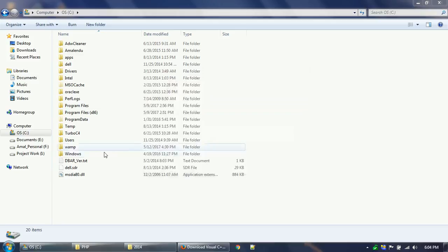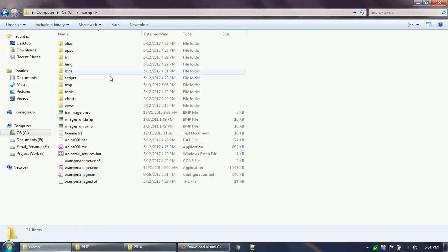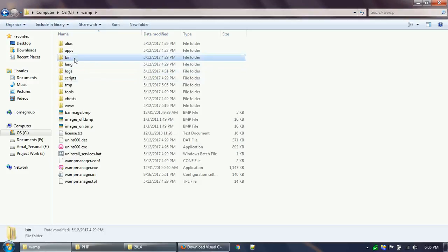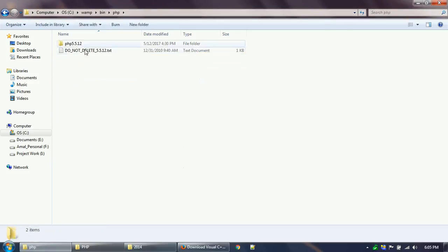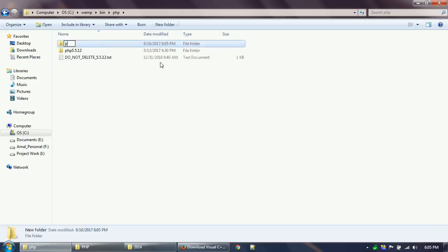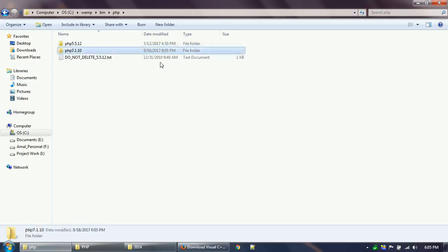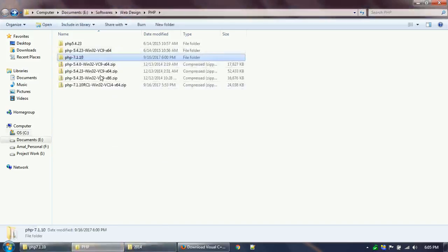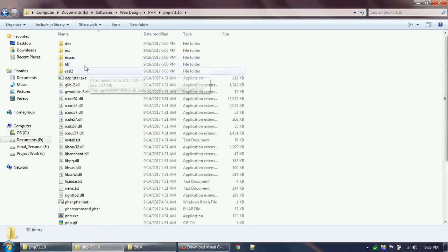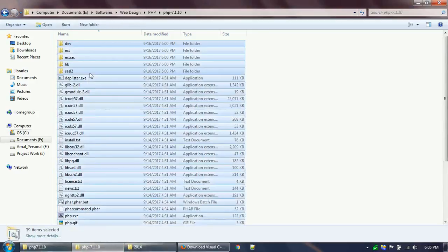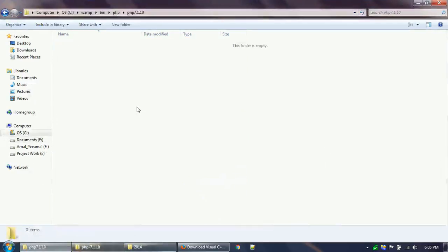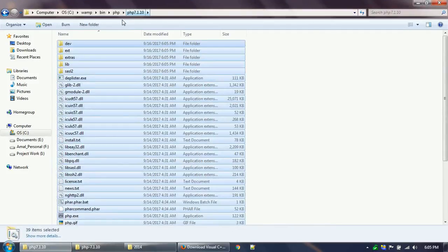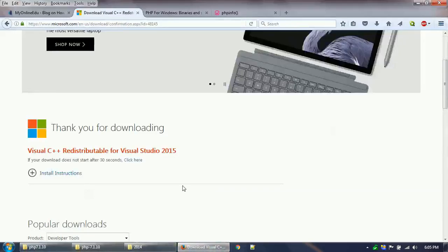Now I will go to my WAMP installation directory. Basically you go to bin and then PHP. There you find the particular PHP version over here. I will create a new folder, PHP version 7.1.10, and then I will copy the whole thing from my downloaded PHP to my WAMP, the newly created PHP folder.